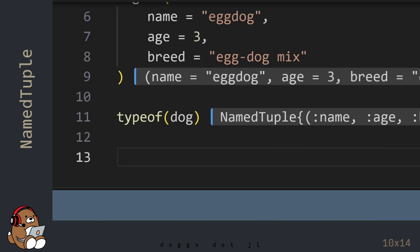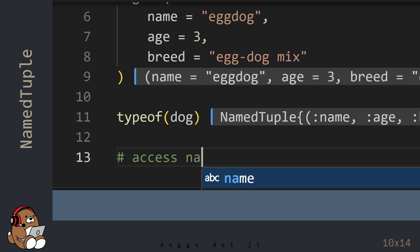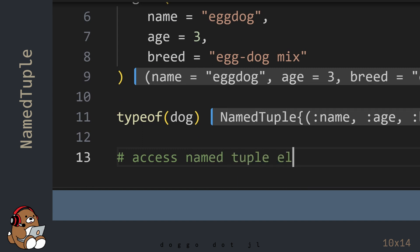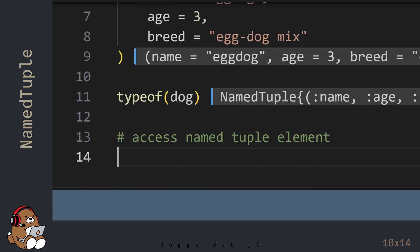To access an element in a named tuple, you can use an index number just like you can with a tuple.